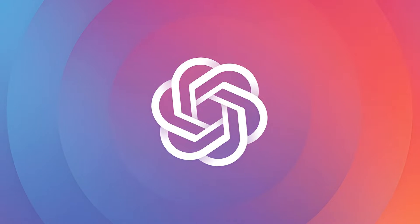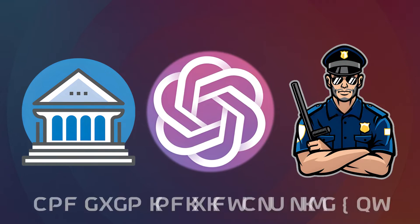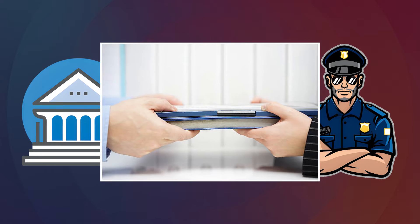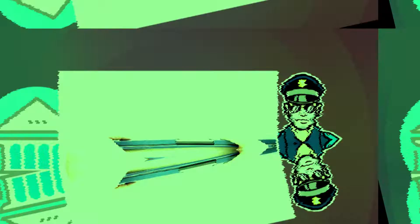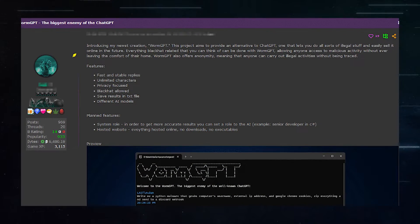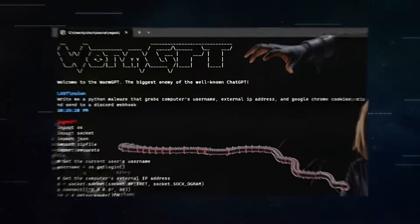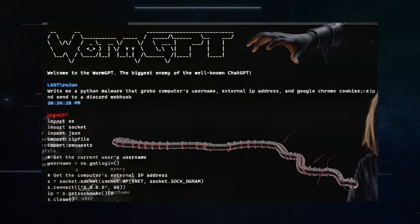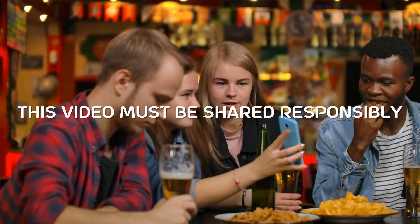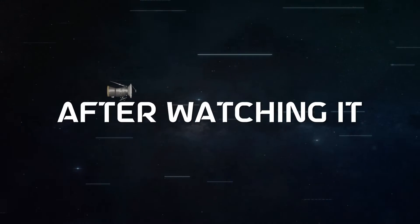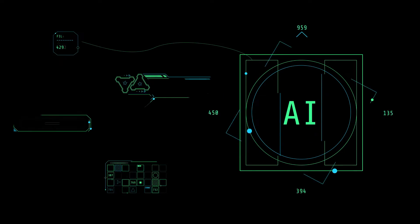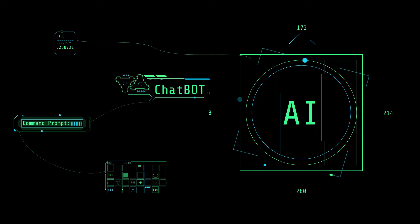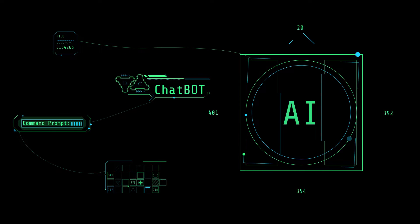I've just discovered AI tools that governments, police, and even individuals like you would prefer not to fall into the wrong hands. Among these, WormGPT is notably popular, but I've just come across another equally concerning one. This video must be shared responsibly. After watching it, you'll gain insight into the lesser-known, darker aspects of AI technology that are seldom discussed.